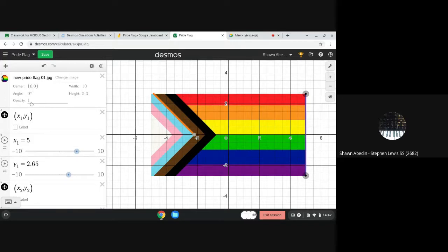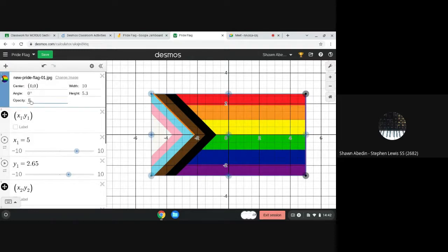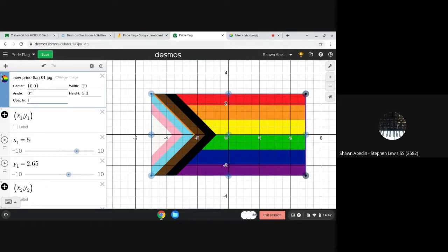Opacity is how transparent the image is and we don't need that, but here we're going to take a look at the angle of rotation.